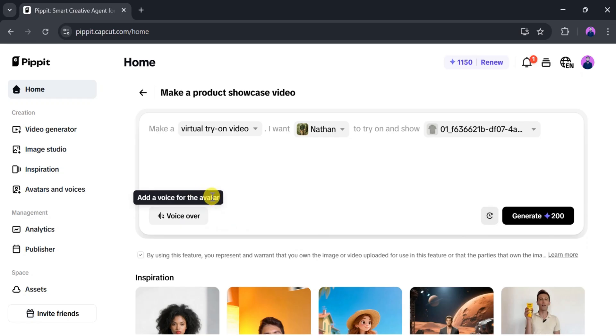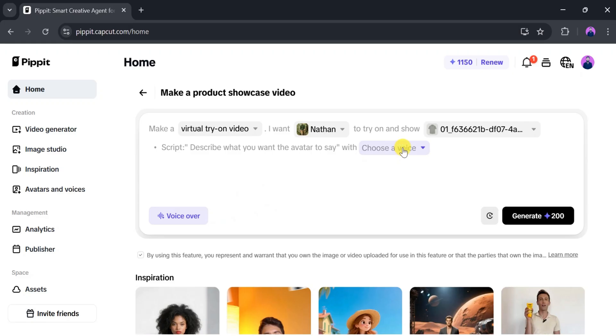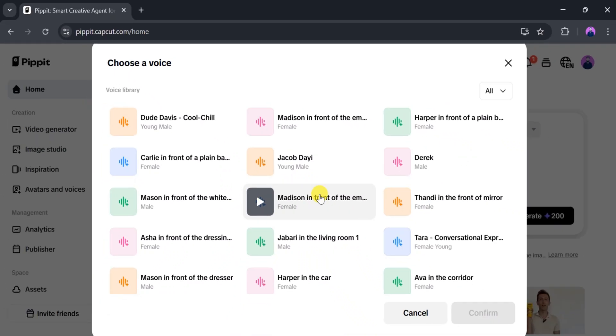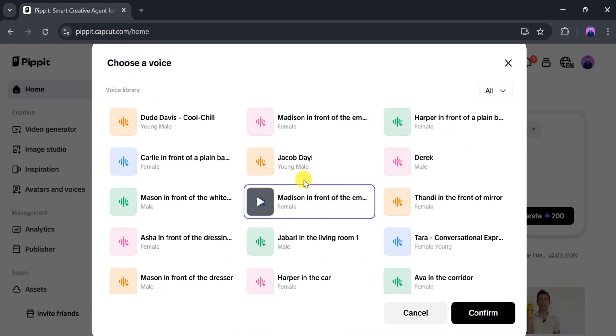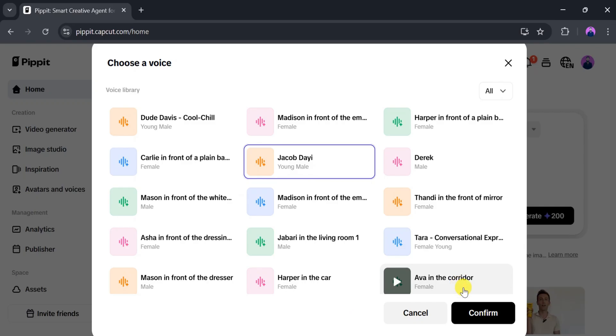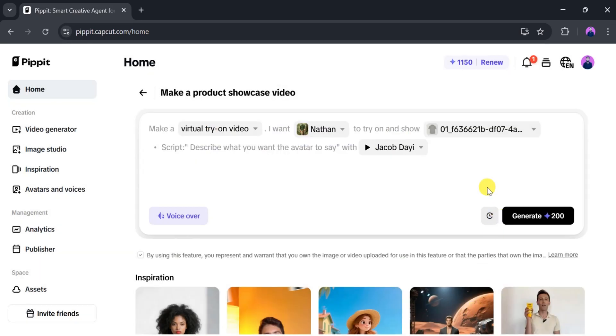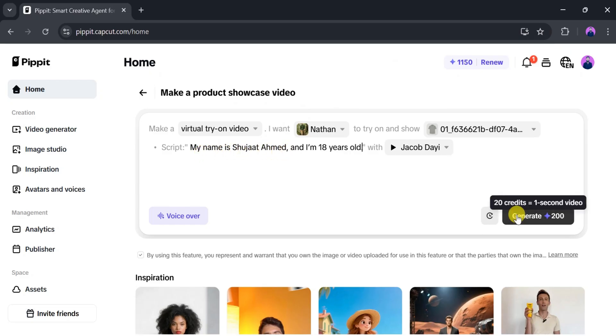Once the product photo uploads successfully, we can add a voiceover according to our needs. I will click Voiceover, then click Choose a Voice. We can select one according to our needs. I will choose a voice and click Confirm. Now we will enter the script. I will paste my script and then click Generate.